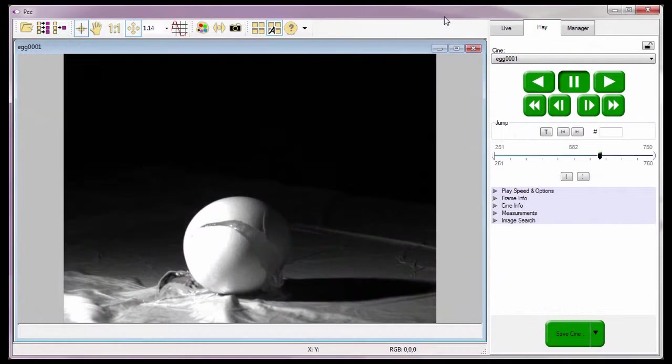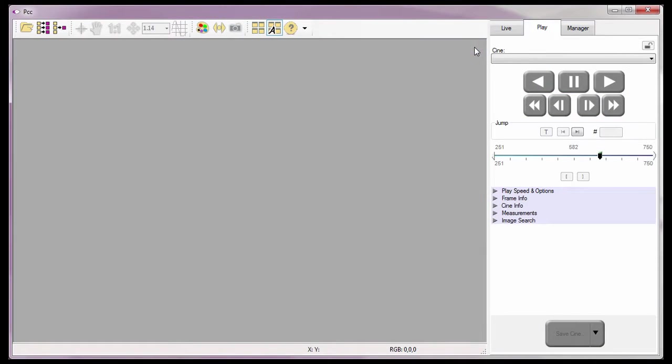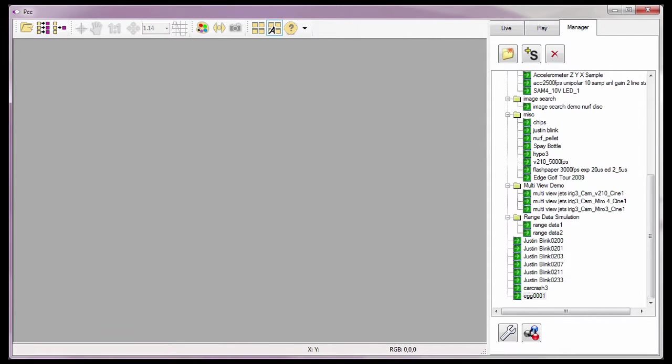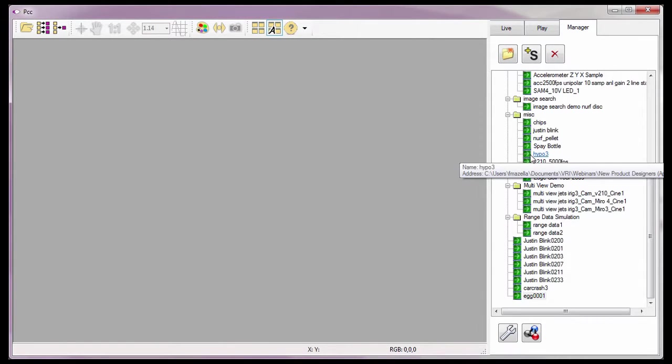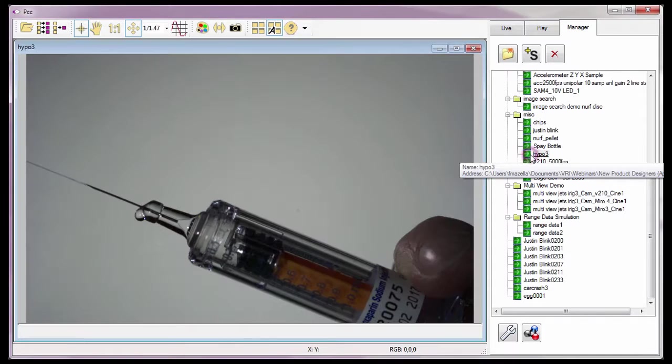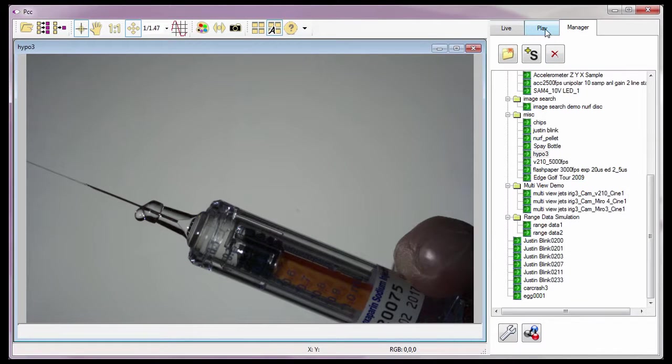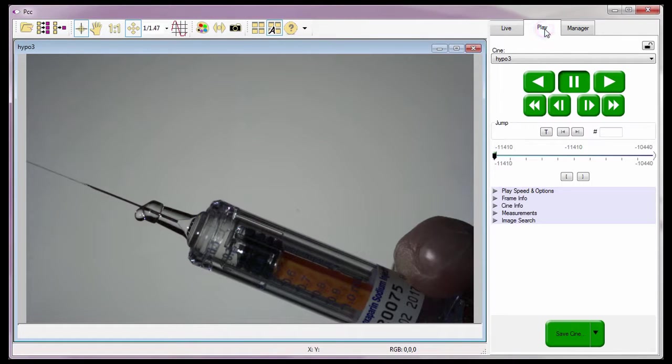Before I start, I'm going to close all open panels. I'll need to select a Cine to demonstrate the features and options with, so I'm going to use the previously opened Hypo3 Cine and return to the Play tab.